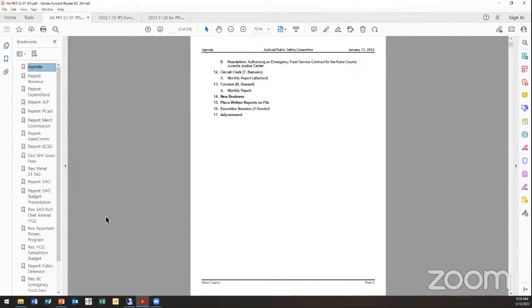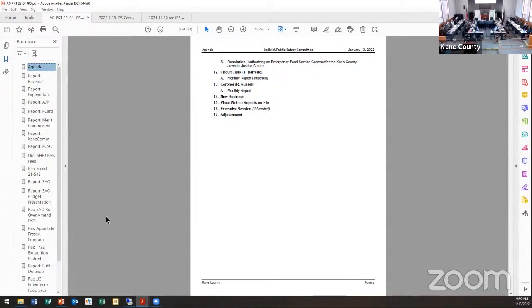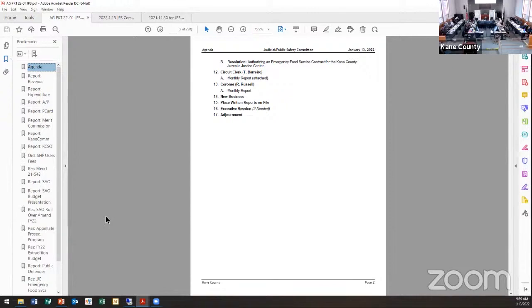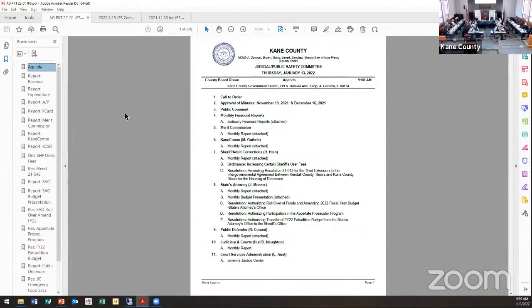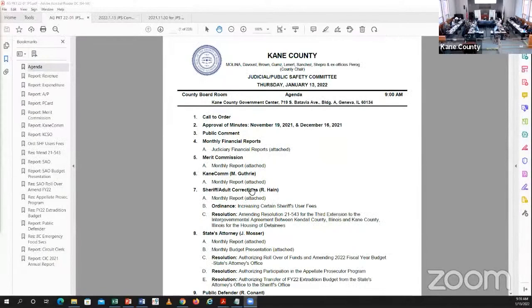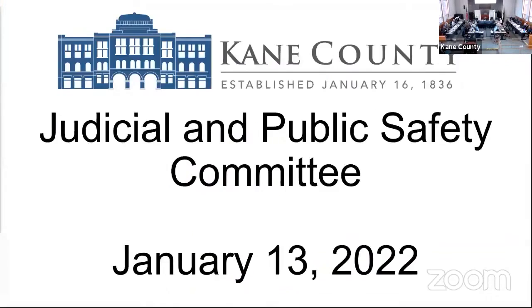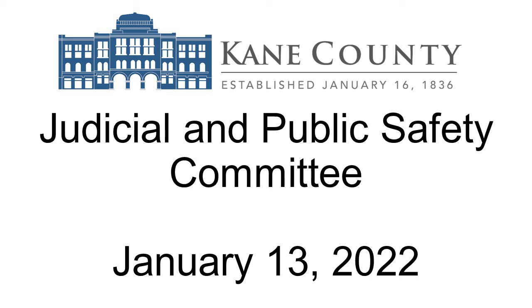Any new business the committee would like to discuss? Can I have consensus to place reports on file? I'd ask for unanimous consent to place reports on file. Unanimous consent. There is no executive session. Thank you everybody for being here. Please continue to stay healthy, take care of one another. Kane County is a great place to live and work. Thank you for our judicial partners for working together. May I have a motion to adjourn? Leonard moves, Sanchez seconds. Motion and second. Meeting adjourned.